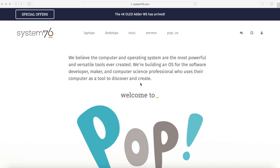Hey Savvy people, it's Savvy Nick here and today we'll be going through how to install Pop! OS. We'll first download it, then I'll explain how to flash it onto a disk. We'll boot the disk and finally run through how to install it on an empty storage space of your choice.